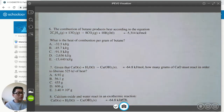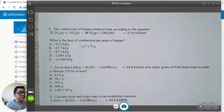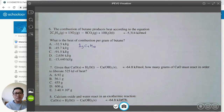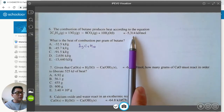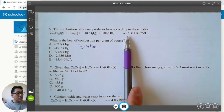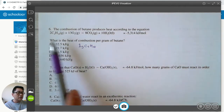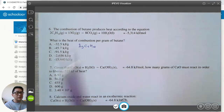The question asks: what is the heat of combustion per gram of butane? In other words, if you had one gram of butane C4H10, how much heat is given off? From the balanced equation, two moles of butane gives off 5314 kilojoules. The negative sign means exothermic — it releases heat. Combustion means burning, and burning anything of course produces heat.